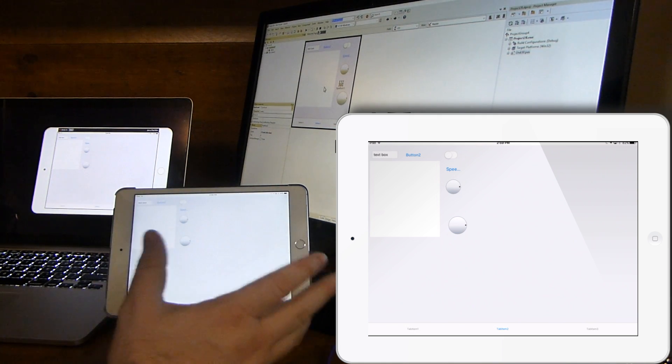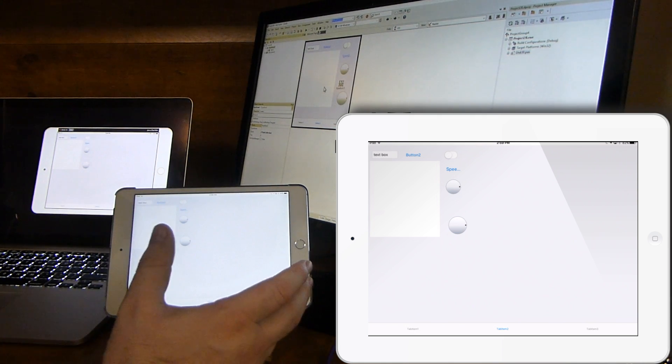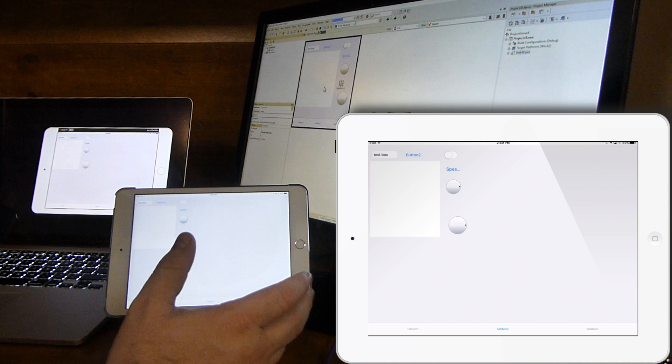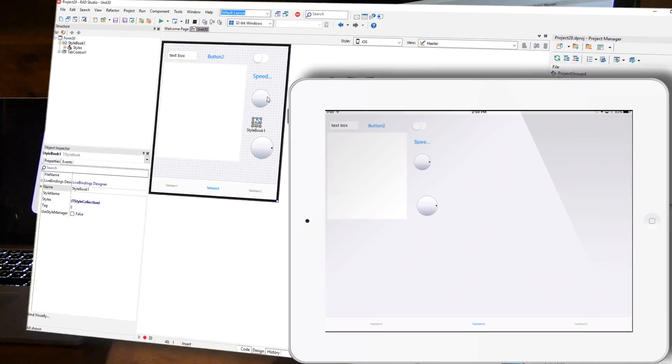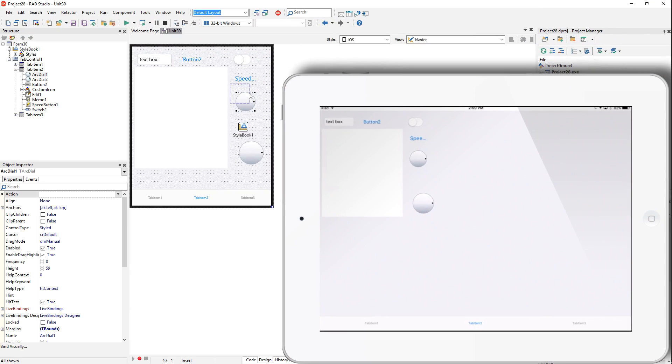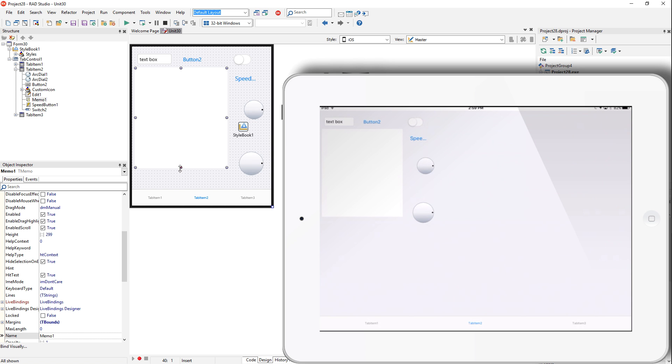Basically we're dynamically creating the user interface. If I make changes to this, like if I move something around, we see that it updates in near real time on the iPad.